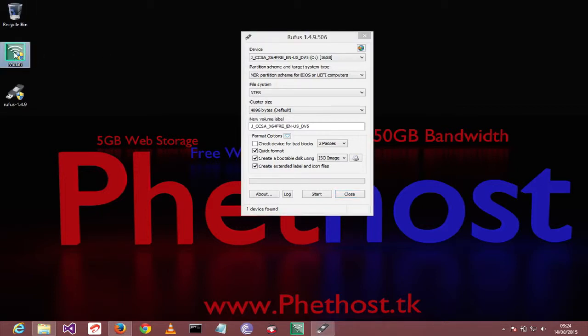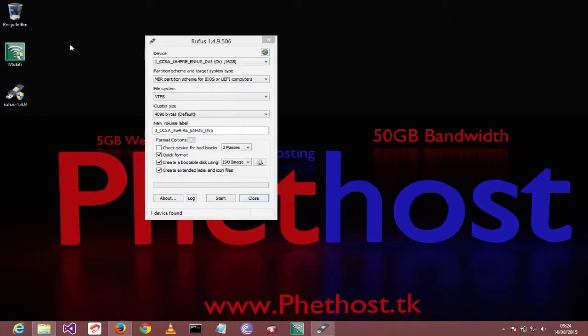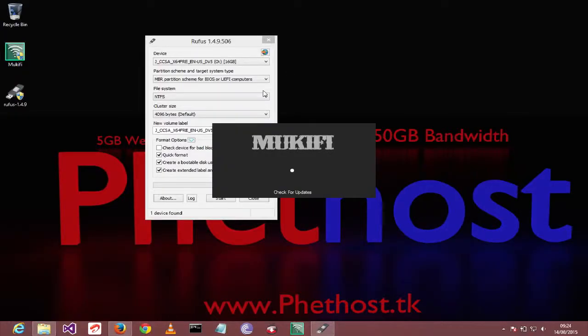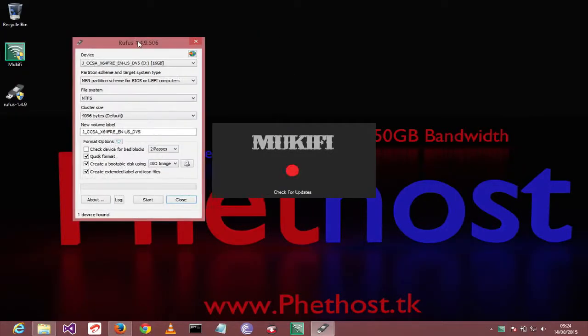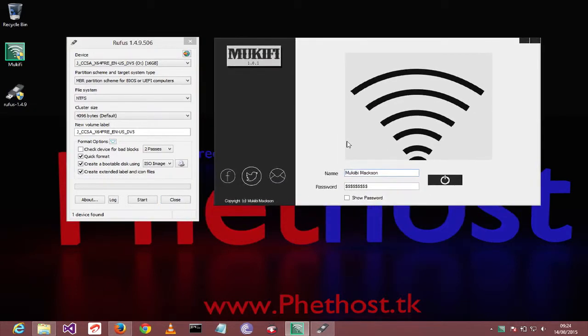And I even have this app I built. It's called Mockify. It turns your laptop into a wireless hotspot. Wait a minute. Let me just show you a quick preview here. All you have to do is just simply type in your wireless network.